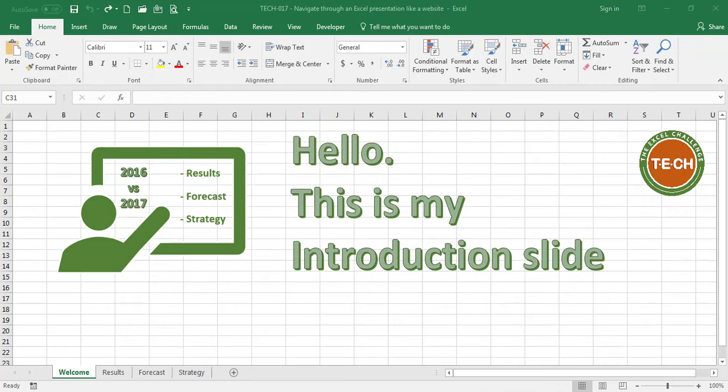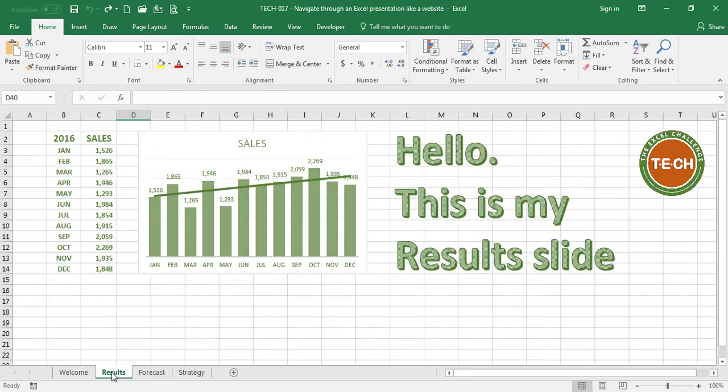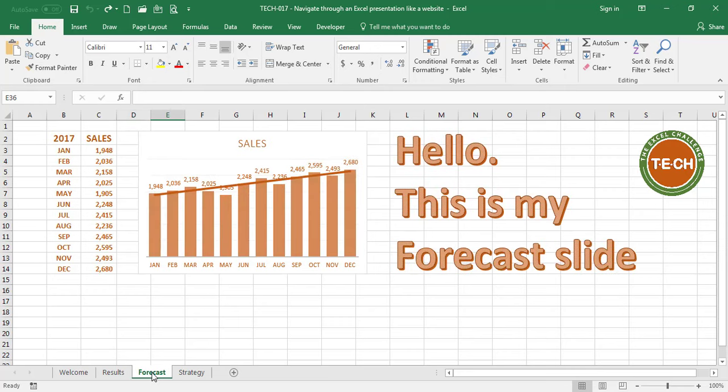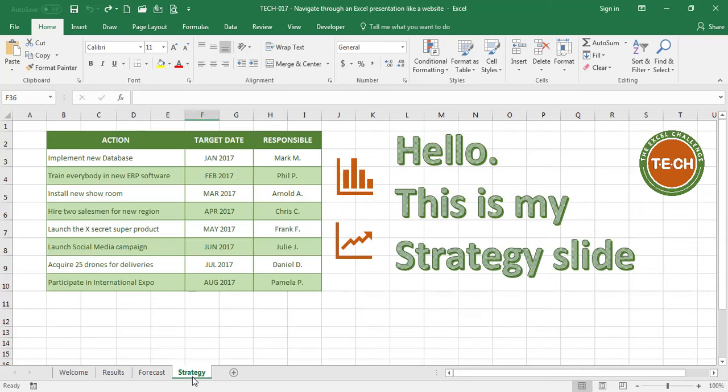For this example, I went ahead and prepared a very simple presentation that includes four slides. A welcome slide, a results slide, a forecast slide, and a strategy slide, and I created one tab for each slide. The content of the presentation is irrelevant for the exercise, just follow along.